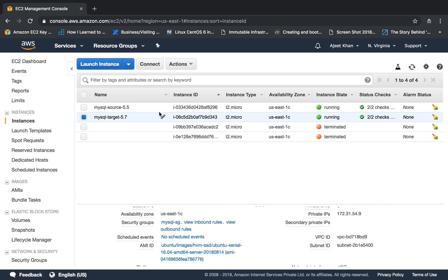Database migration service is basically a service which migrates a database from one source to another. The source could be your EC2 instance and the target could be RDS and so on. It can migrate a database from one source database instance to another database instance, and those instances could be plain EC2 instances or maybe RDS.